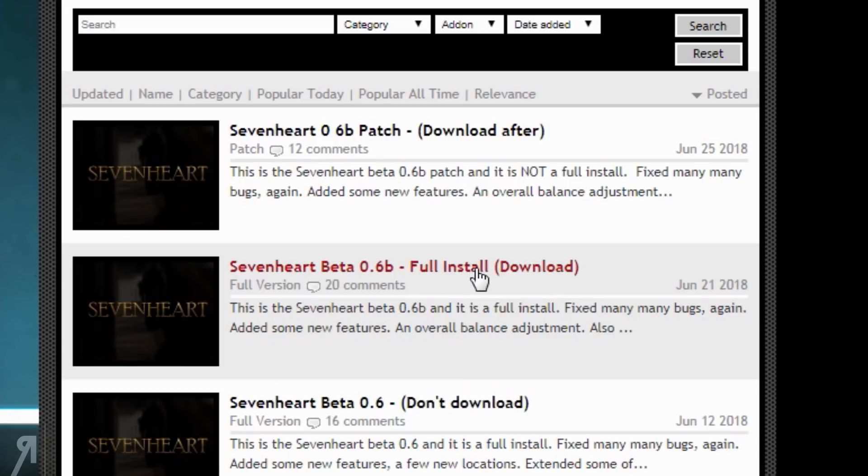That's the first one you want to download. Put that in your standard modules folder in your Mount & Blade Warband directory, and then you download the patch after that and extract the files into the Sevenheart folder.